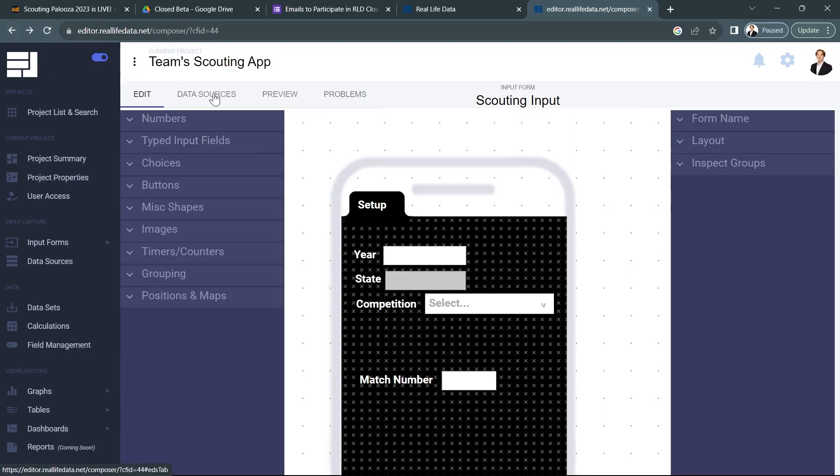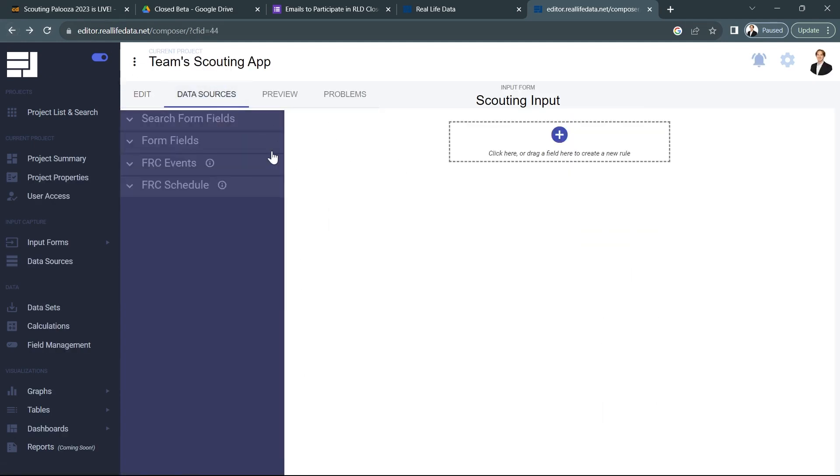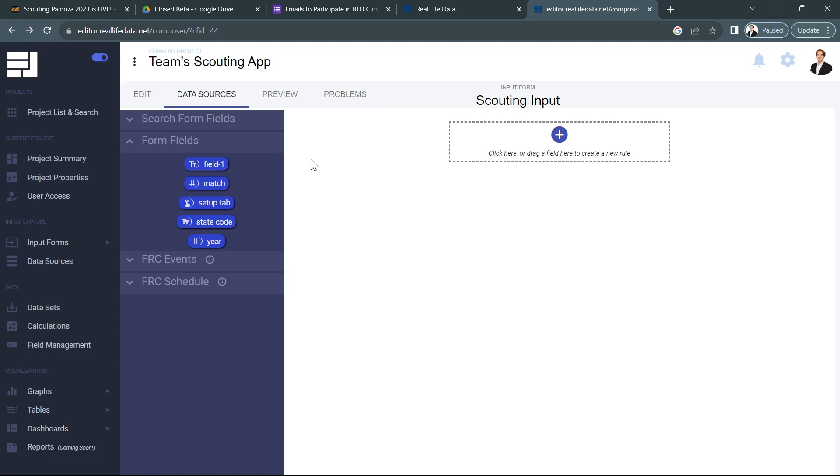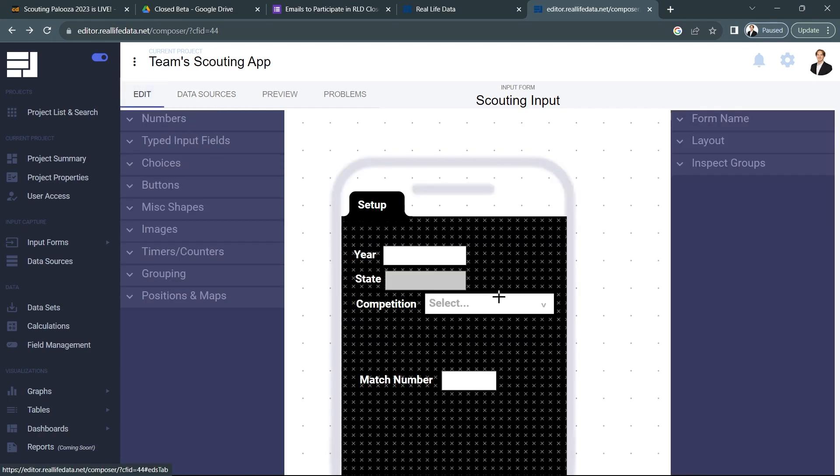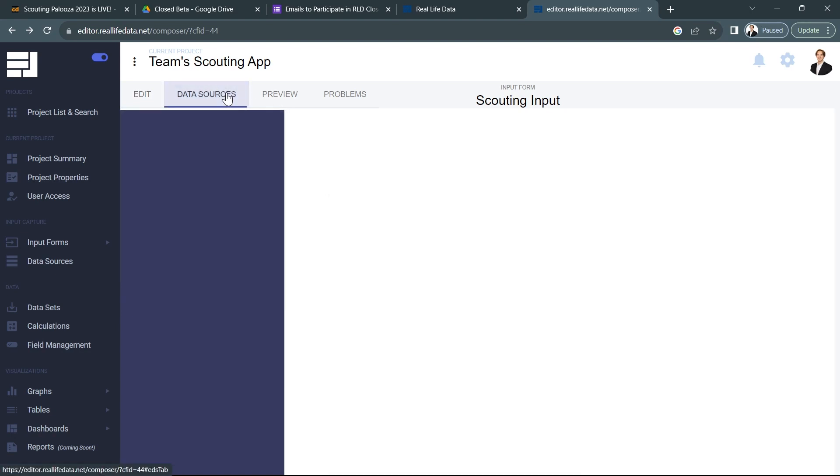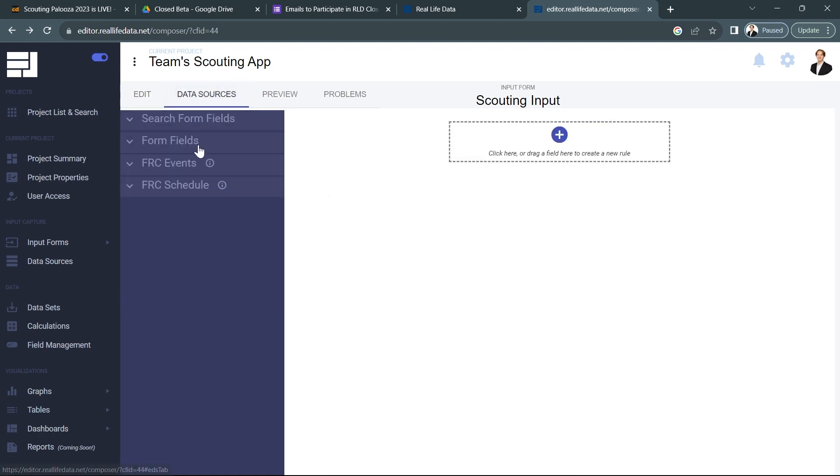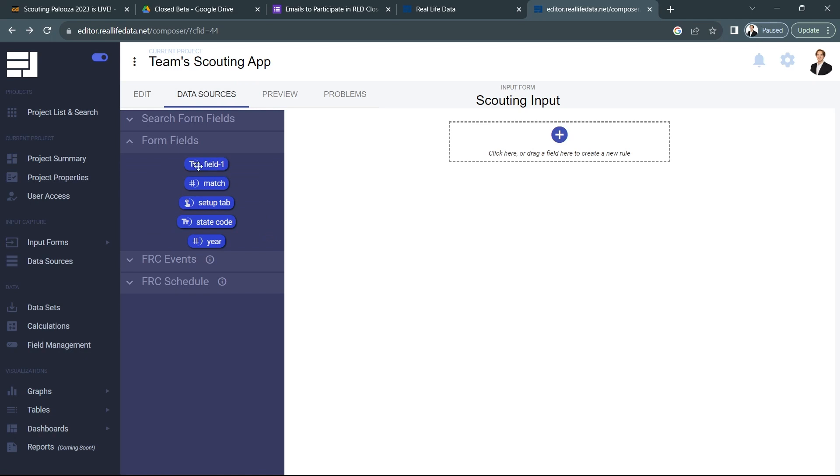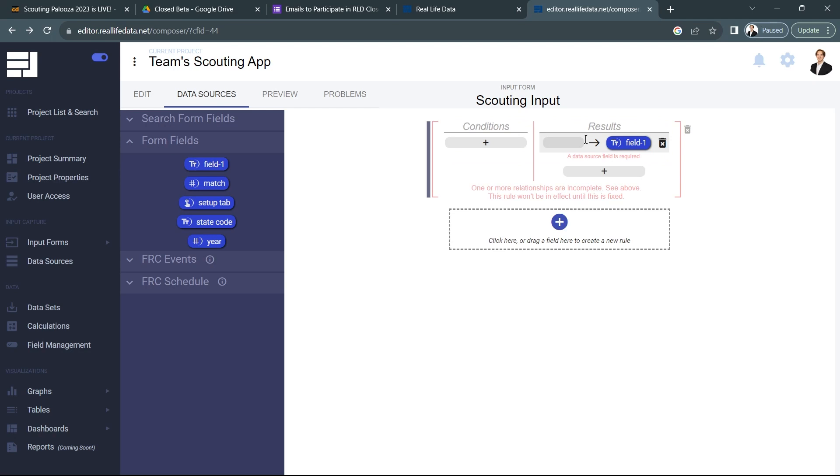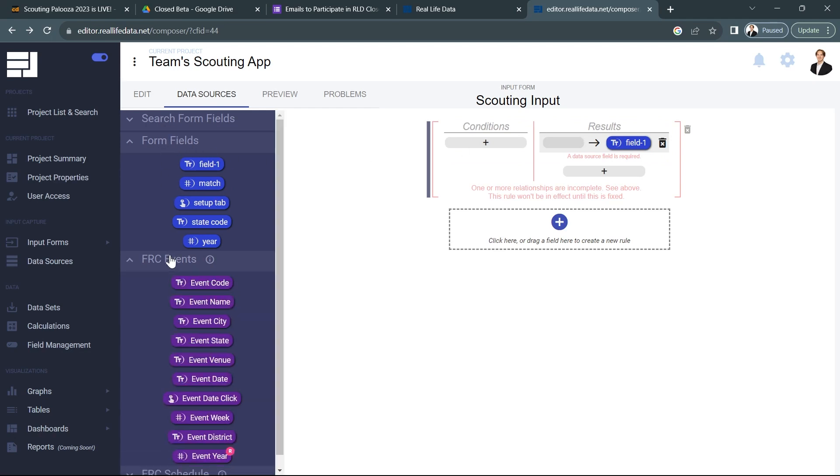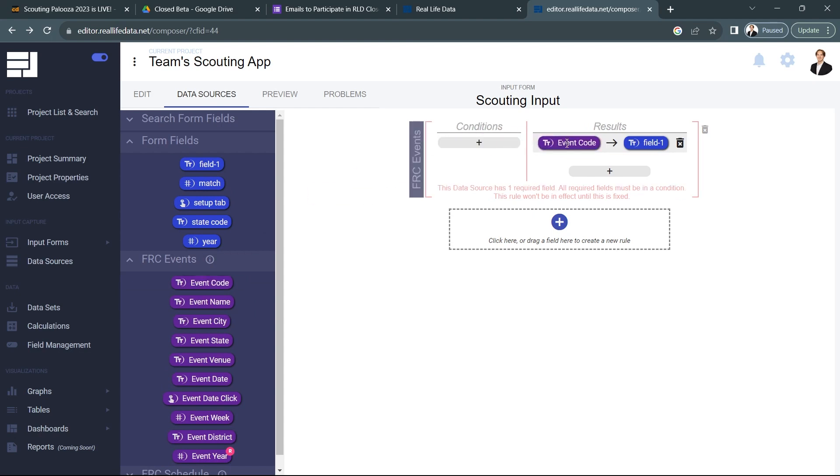All right so let's go back to our input form and let's click on data sources at the top. Now to get started with data sources you always want to consider what are we going to be filling out from the FIRST database. And in this case what I want to fill out is the dropdown for competitions. So I'm going to click on data sources, I'm going to open my form fields and we're going to see that I have field one. I haven't actually put in the name for the competitions yet but we'll do that in a second. Okay, and now I'll go to FRC events and that should get filled out with event codes.